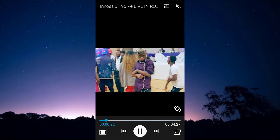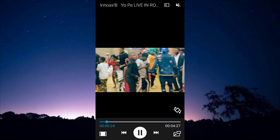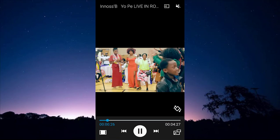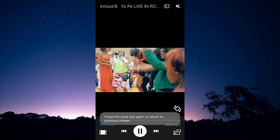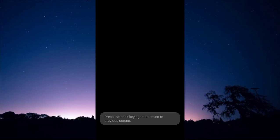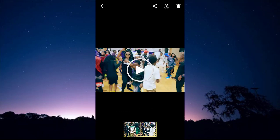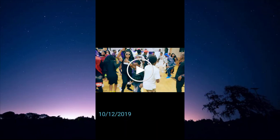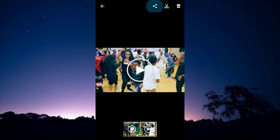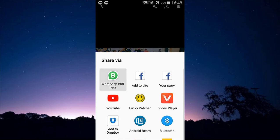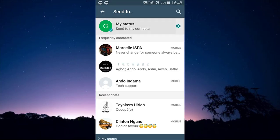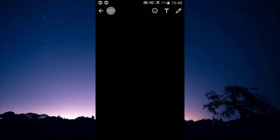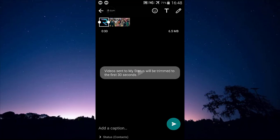It depends on you — if you prefer better quality, choose the higher quality video. I'm going to take this one because of the good quality. Let's share it back on WhatsApp from the Format Factory folder and see if we get the same error. Let's click the share button.